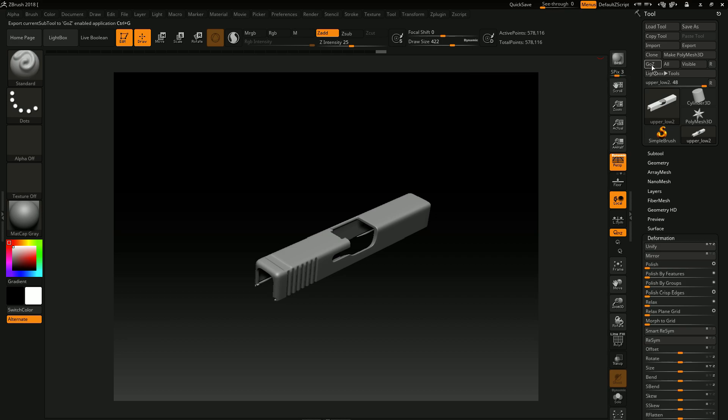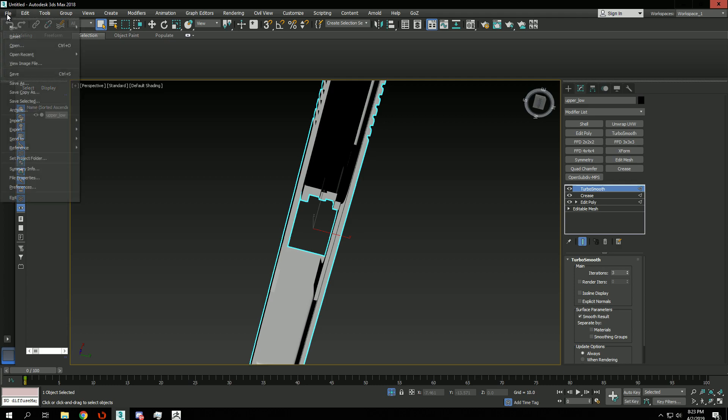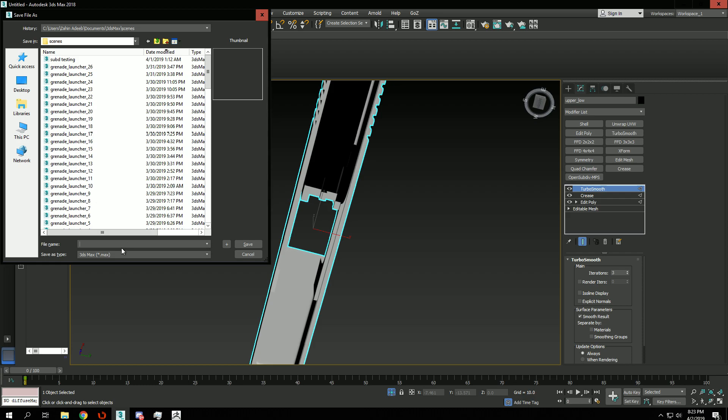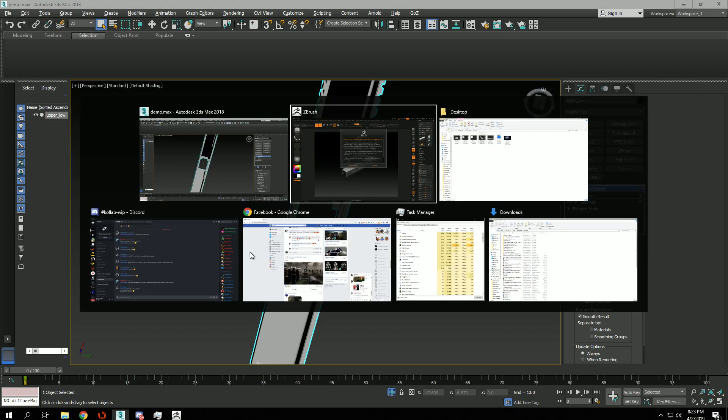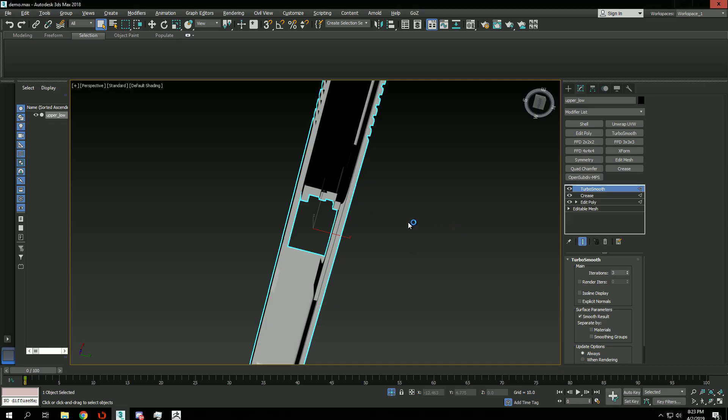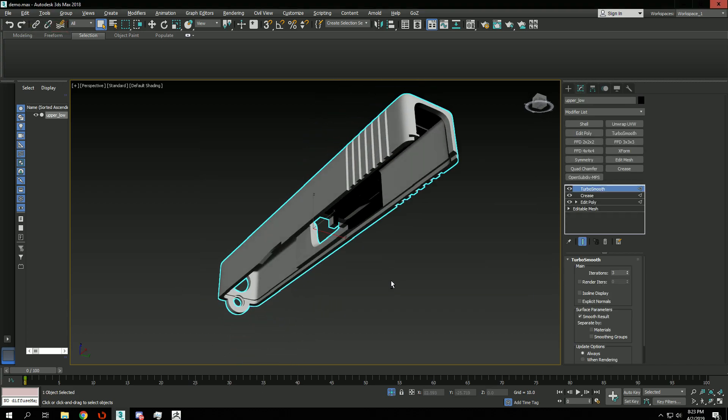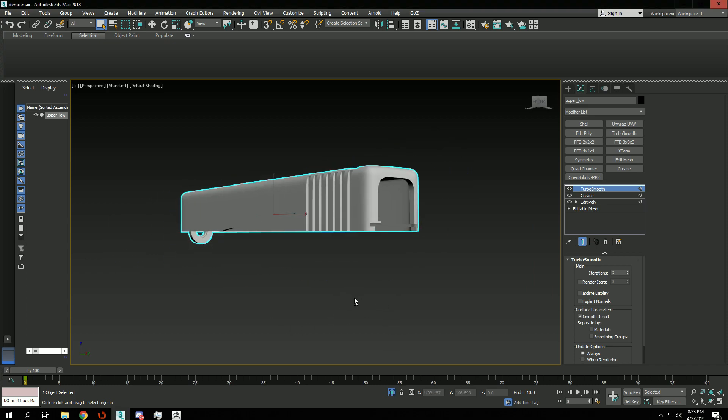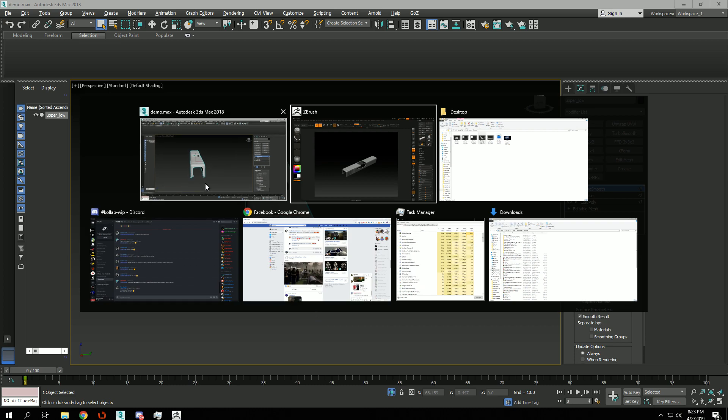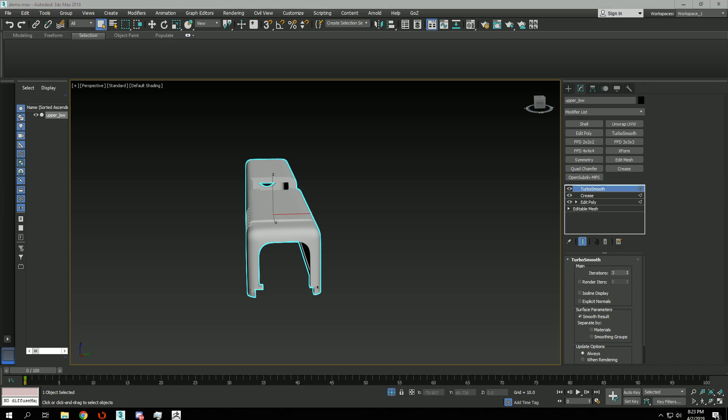So I'm going to choose GoZy. Oh wait, before that I'm going to make a backup of this. Okay, let's see what happens here. Oh yeah, I forgot there's a bug. The GoZy plugin doesn't work when you transfer the mesh from ZBrush to 3DS Max. It's a small bug for 3DS Max 2018.